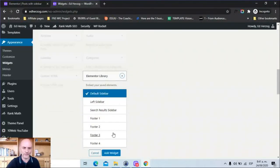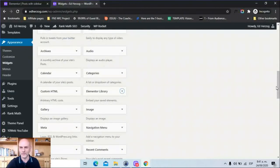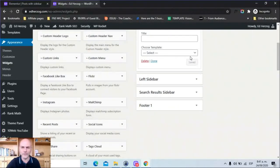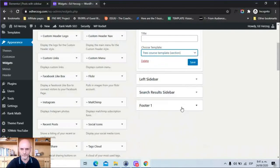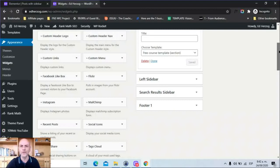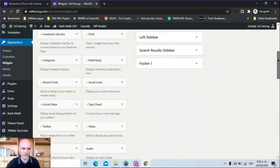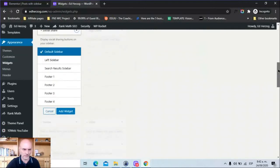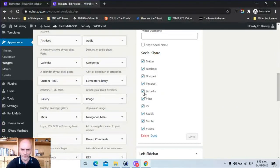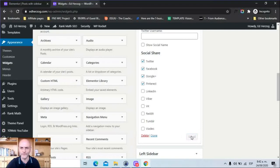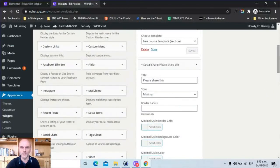I'm going to add this template to my Default Sidebar, come up here, choose the template, and save it. I also have access to native WordPress widgets and theme widgets. Let's add the Social Share widget — add it, delete a few of the social networks, and save. Now I have a sidebar that includes the free course template plus these social share buttons from WordPress.